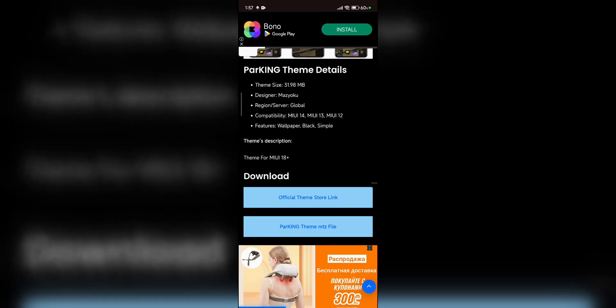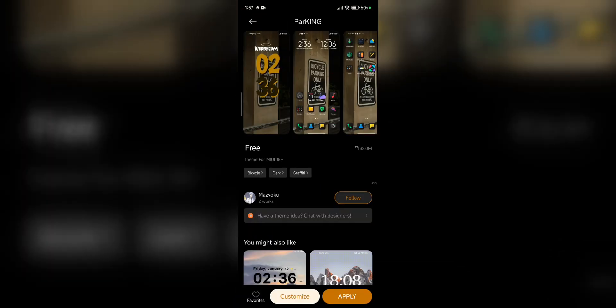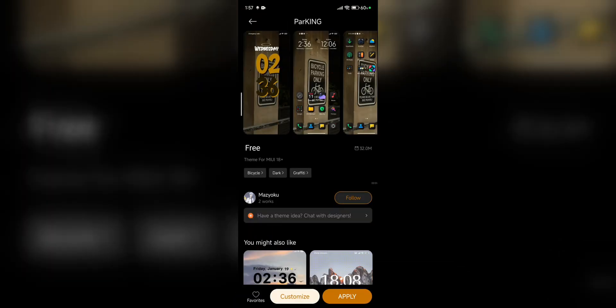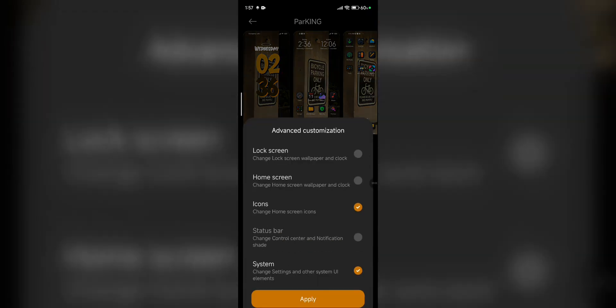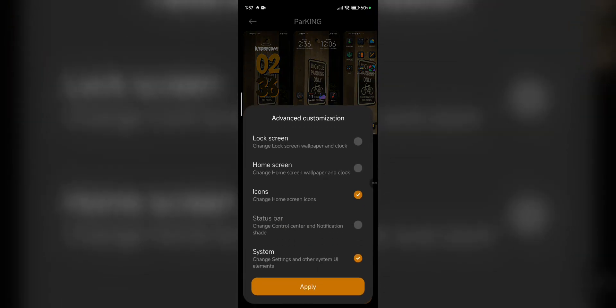Tap the official theme store link, then tap customize. Here, make sure the check mark beside icons and system is on. You can click apply. If I click apply, for some reason my recording stops—I don't know why.